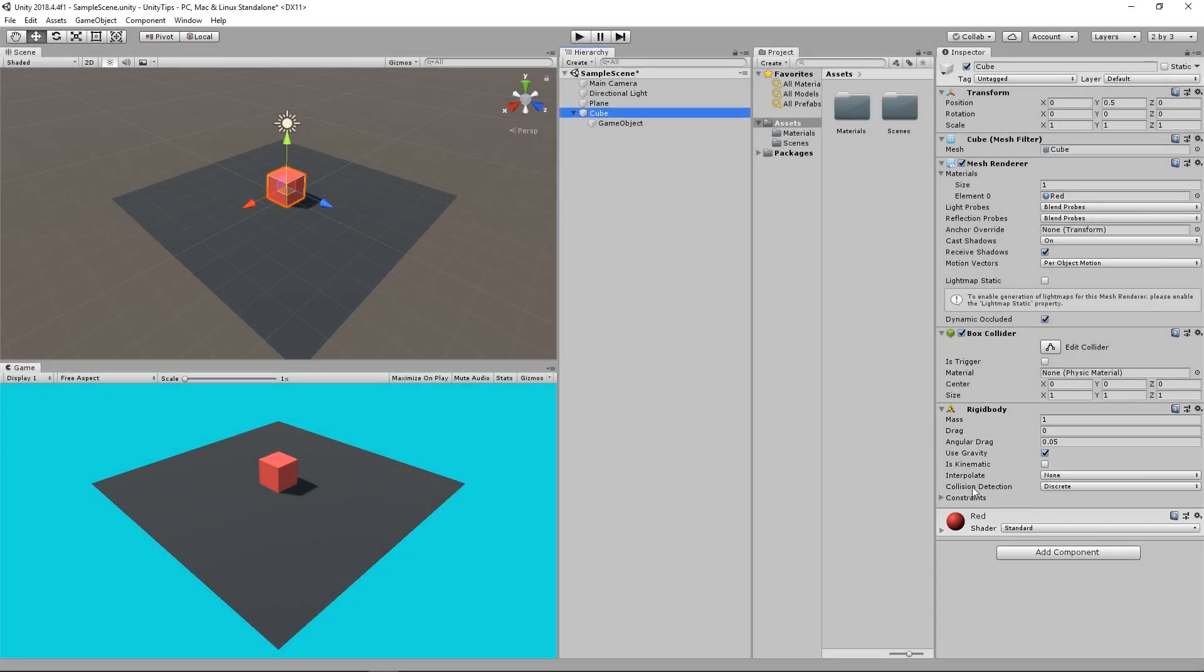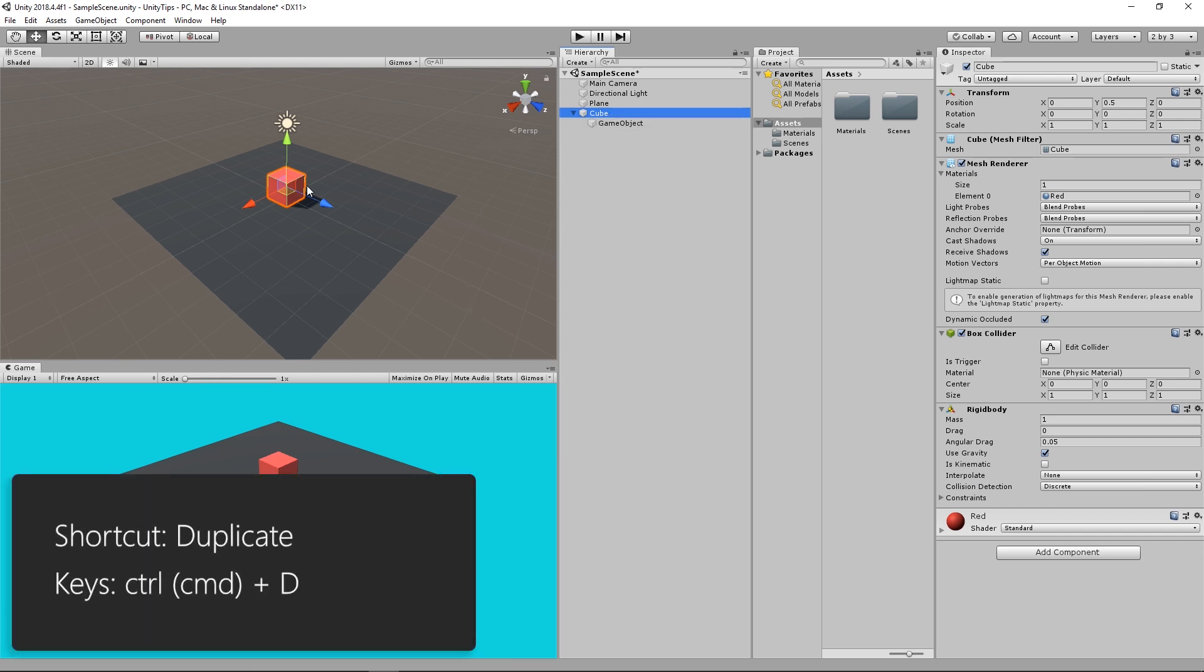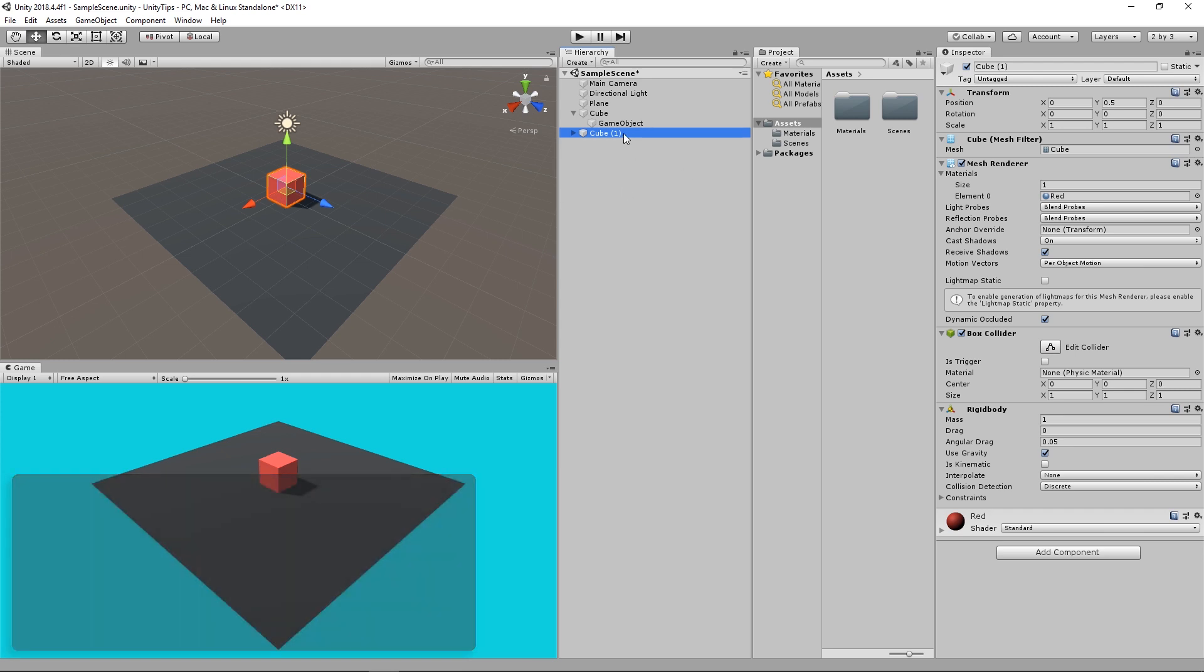Shortcut number 5: Alt-Shift-X is duplicating objects. To do so, simply hit Ctrl-D or Command-D on Mac and a new instance will be created.